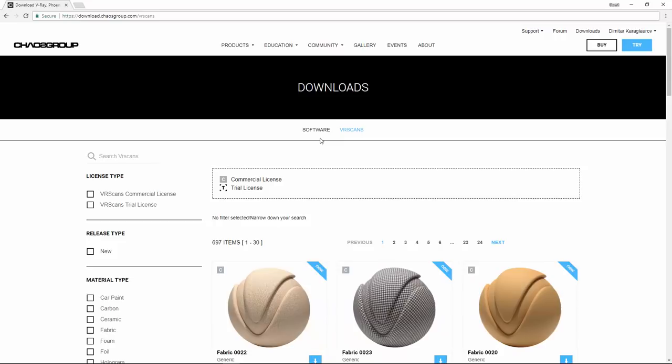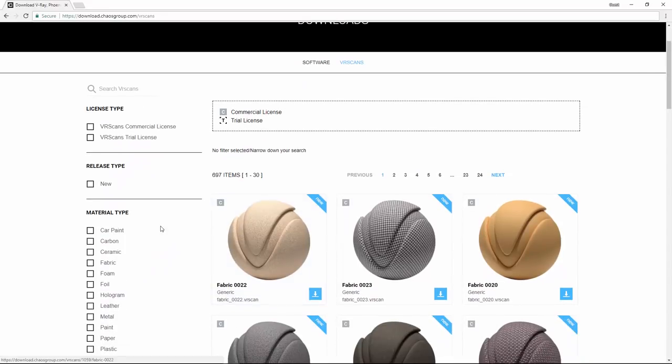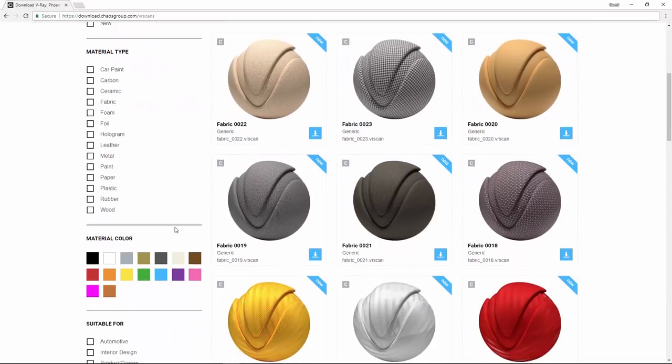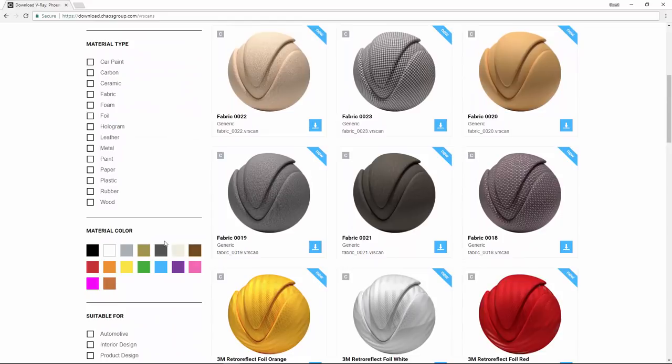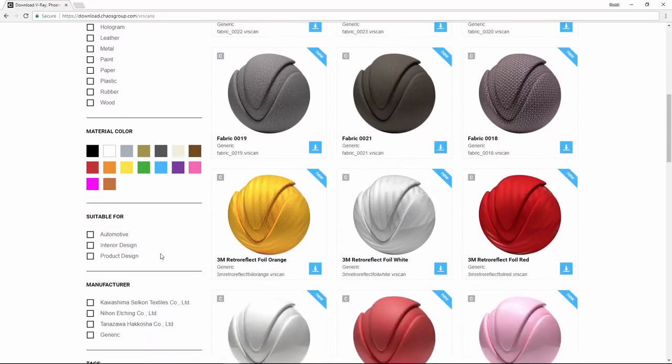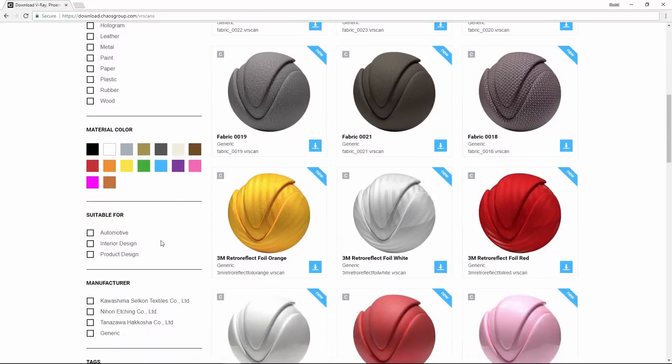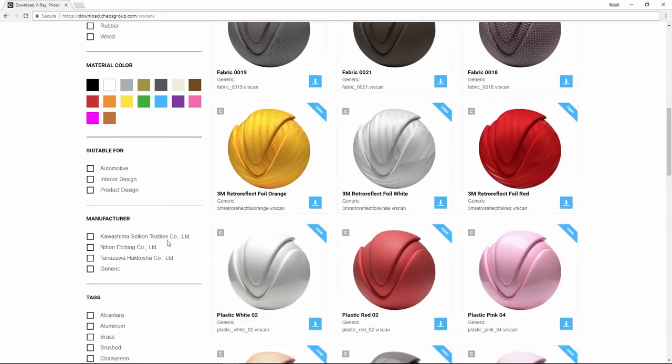Once in the material library, you can browse and choose materials to be downloaded. On the left hand side, there are multiple filters to narrow down the selection of materials. You can filter by material type, material color, and also by what is this material most suitable for. For example, automotive, interior design, product design, and so on.